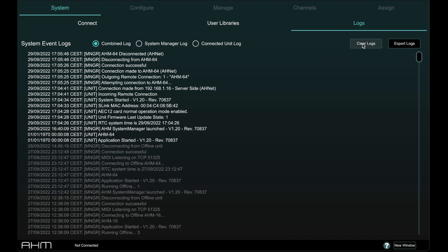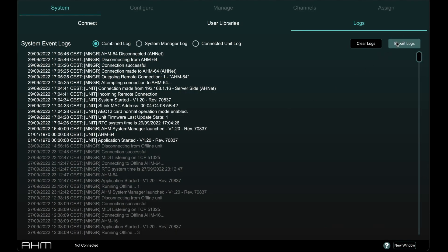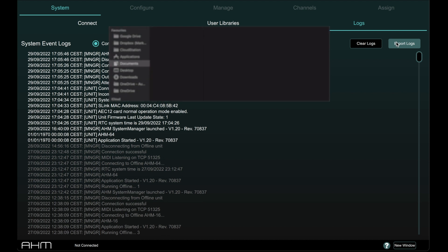This log can be cleared to start fresh and can also be exported to a text file for later perusal or to send to someone for investigation.